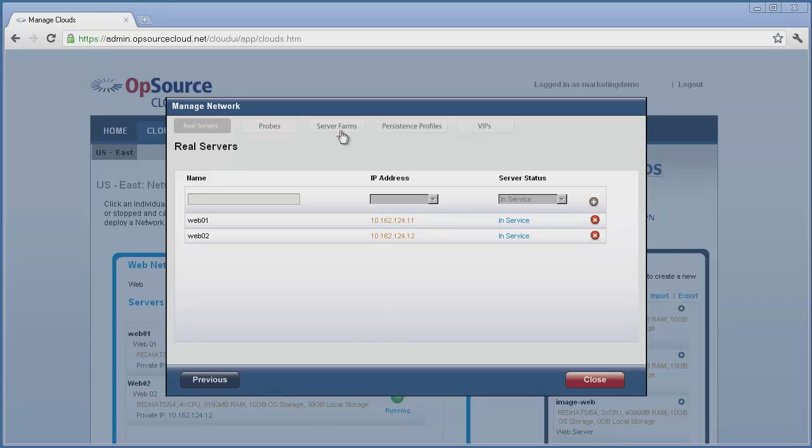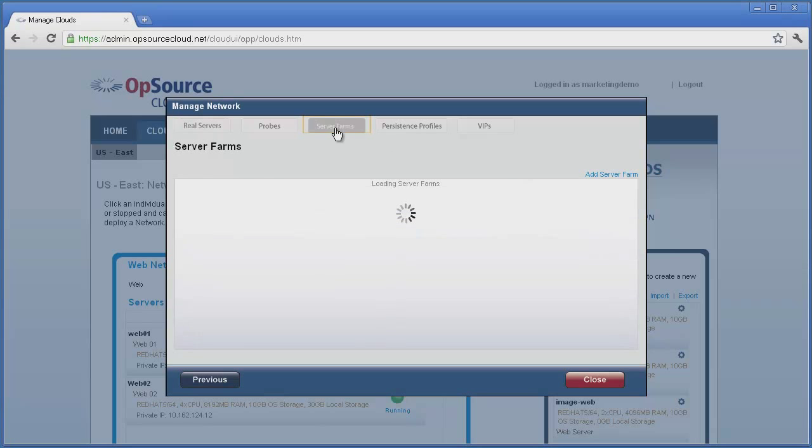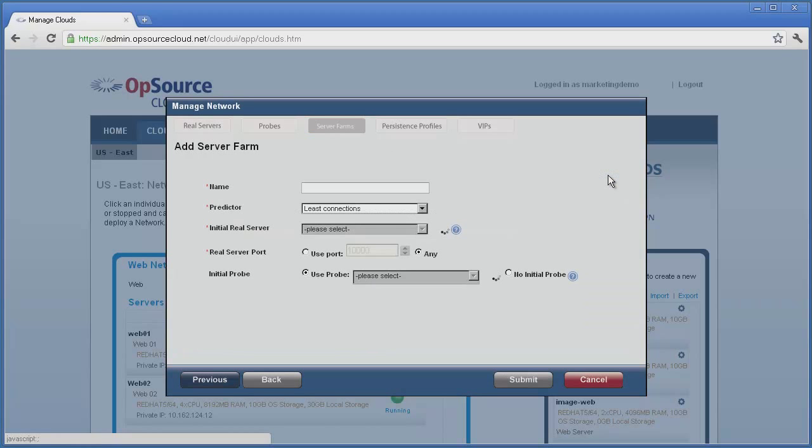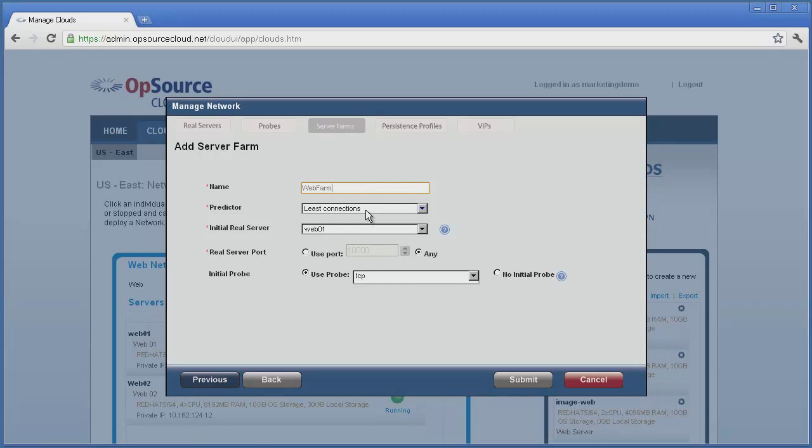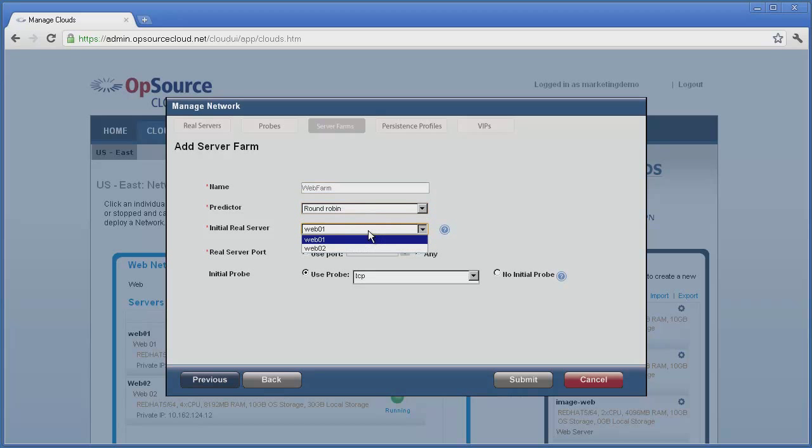Next, we select the Server Farm tab and click on the blue Add Server Farm link. We give the farm a name, select a predictor, in this case we want to create a round-robin load balancer, and choose the first server to be in our new farm.